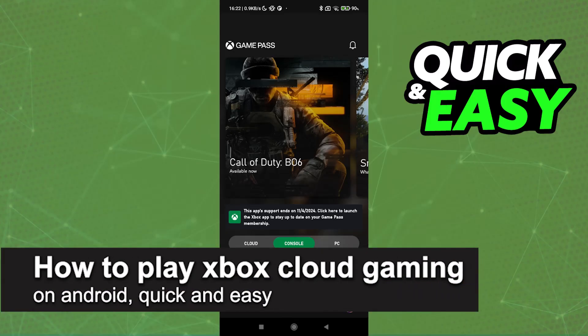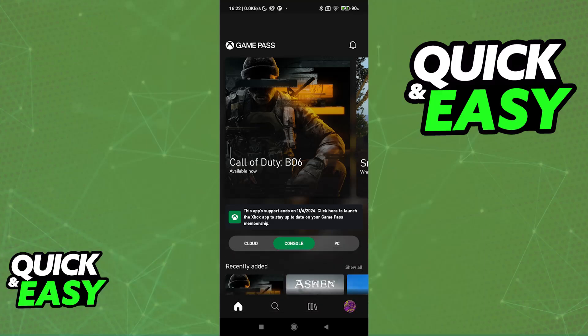In this video, I'm gonna teach you how to play Xbox Cloud Gaming on Android. It's a very easy process, so make sure to follow along. As you might be aware, as long as you have an Xbox Game Pass Ultimate subscription, you will be able to use the cloud gaming service available on Xbox. This allows you to play games on a lot of different devices, including your phone. Regardless of if you have an Android or iOS device, you will be able to set this up and play games directly on it.